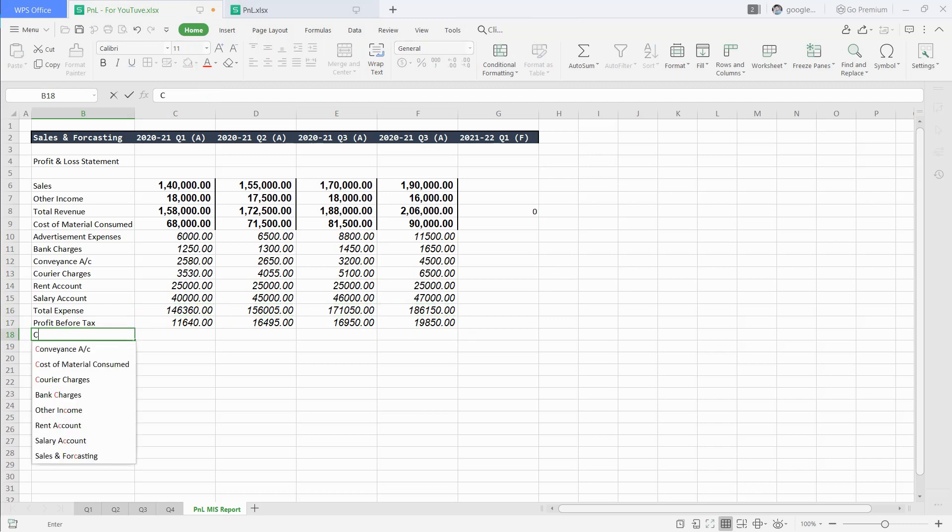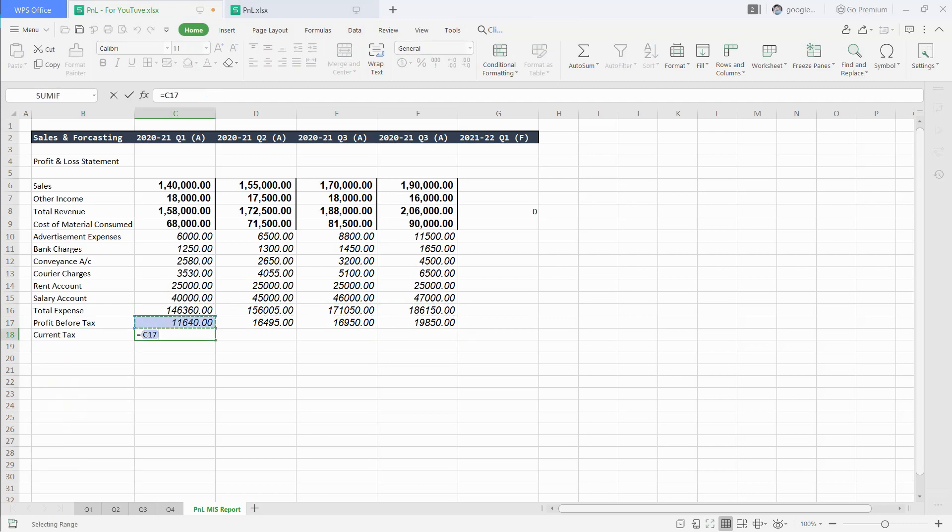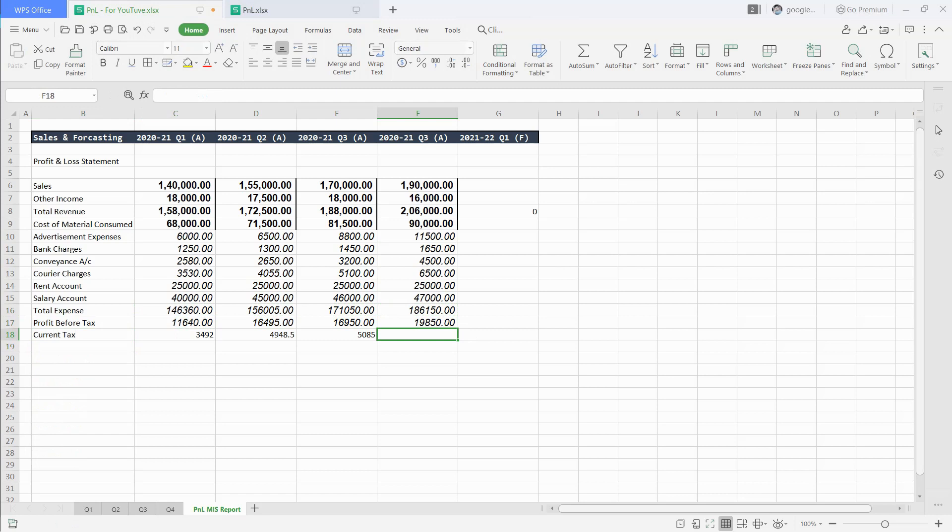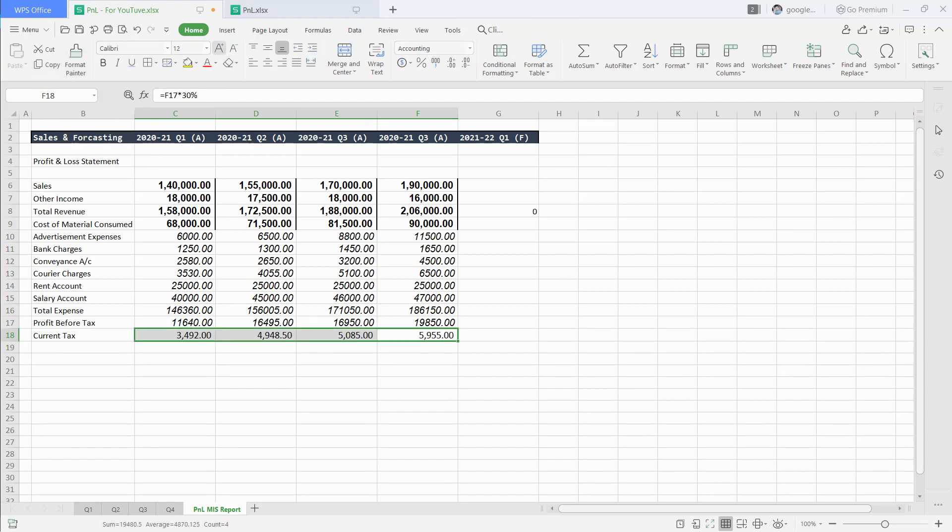Now, we have to calculate tax on profit. Let's assume the current tax rate is 30%. Deducting 30% from profit before tax will give us net profit.